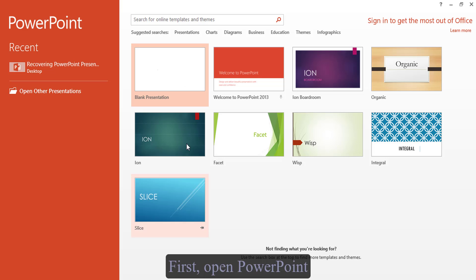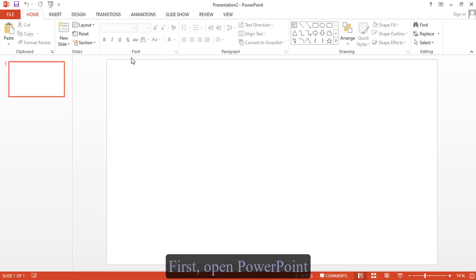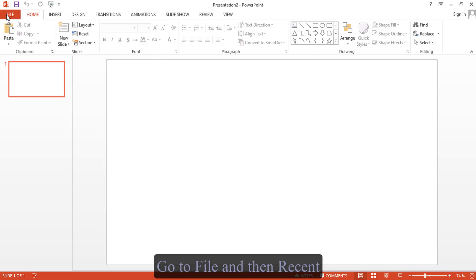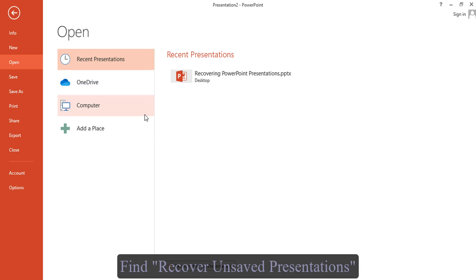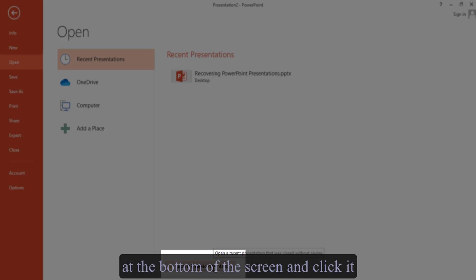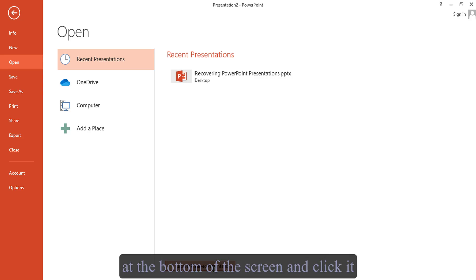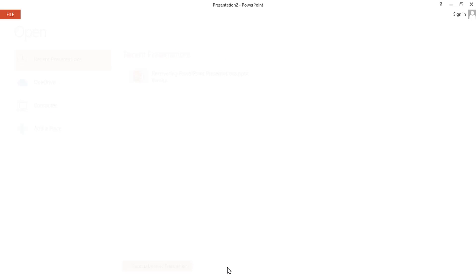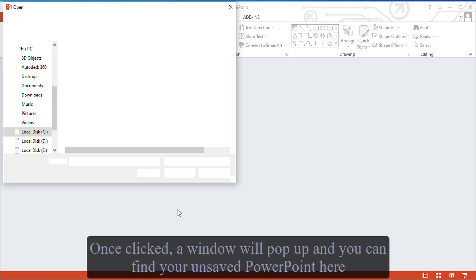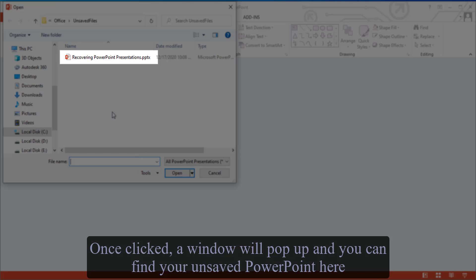Method 1: Using the recover unsaved presentations feature. First, open PowerPoint. Go to File and then Recent. Find recover unsaved presentations at the bottom of the screen and click it. Once clicked, a window will pop up and you can find your unsaved PowerPoint here.